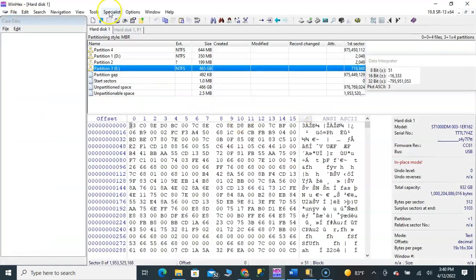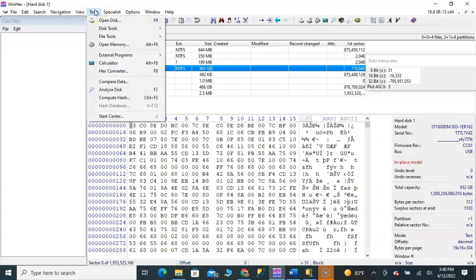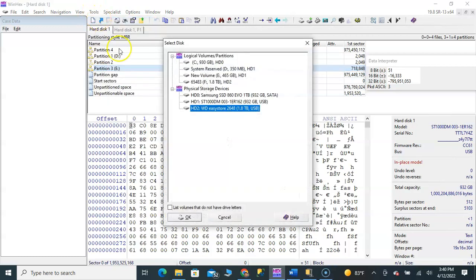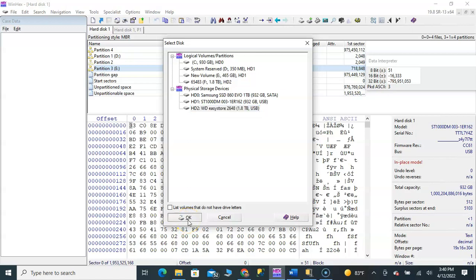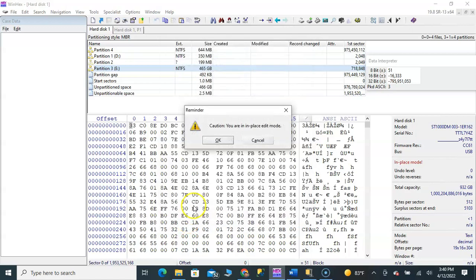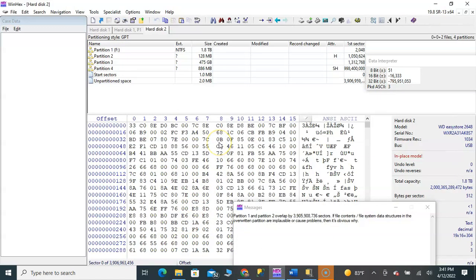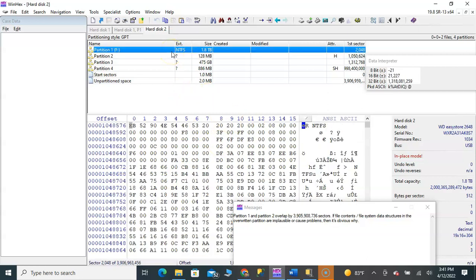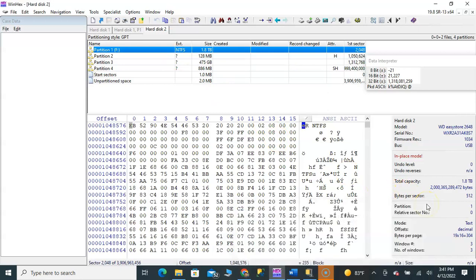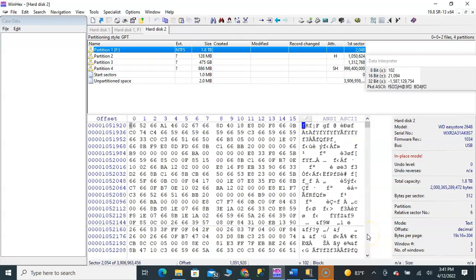Now I'll go and open this drive in WinHex. I can see the Easy Store is there, and I can see all the data. I'll go to the NTFS boot sector and see that the data is all there.